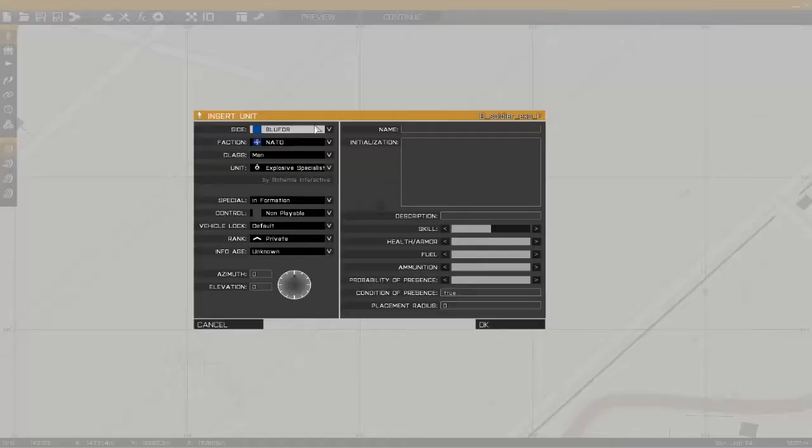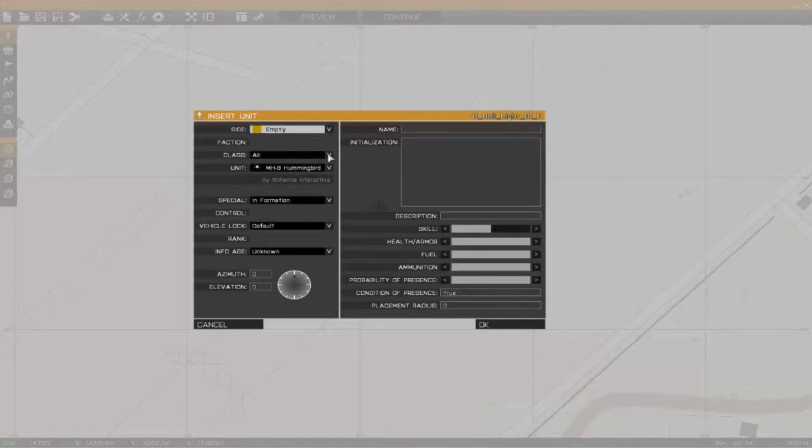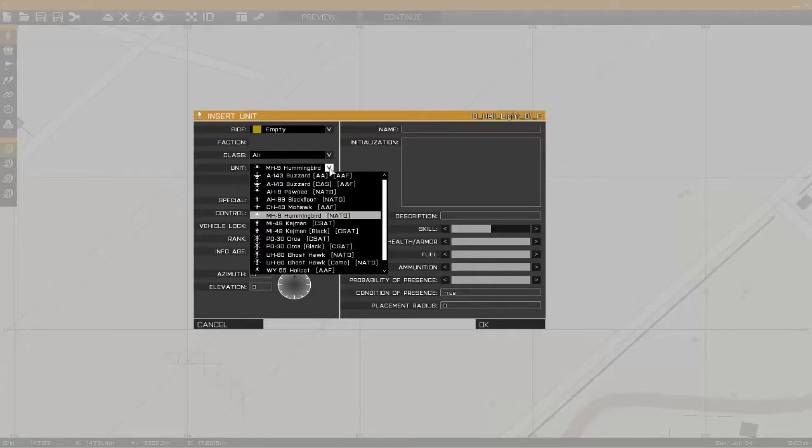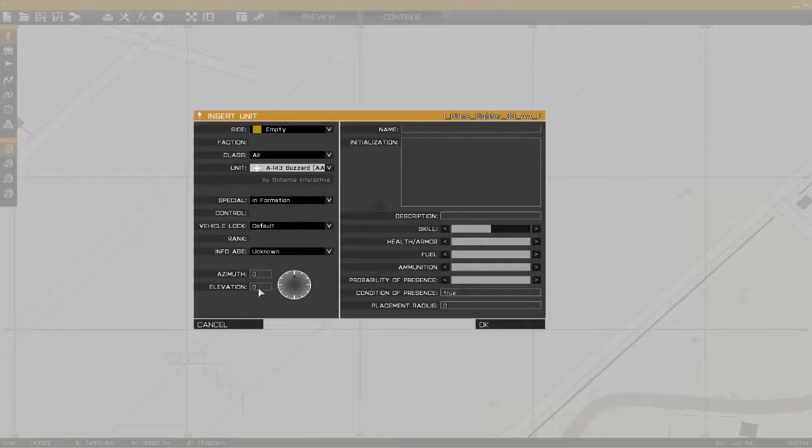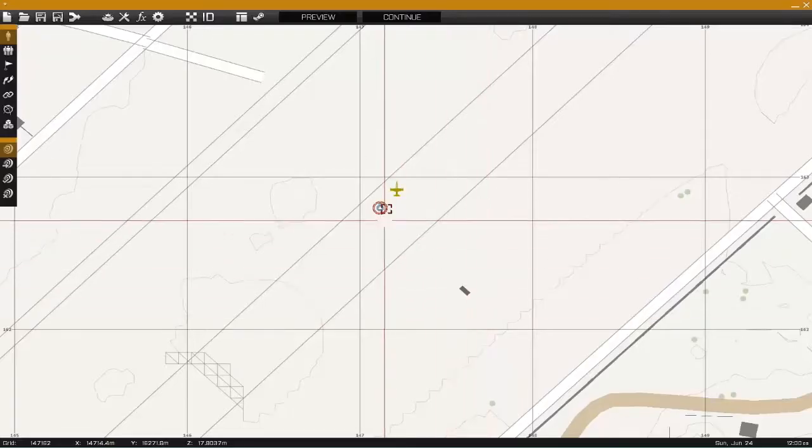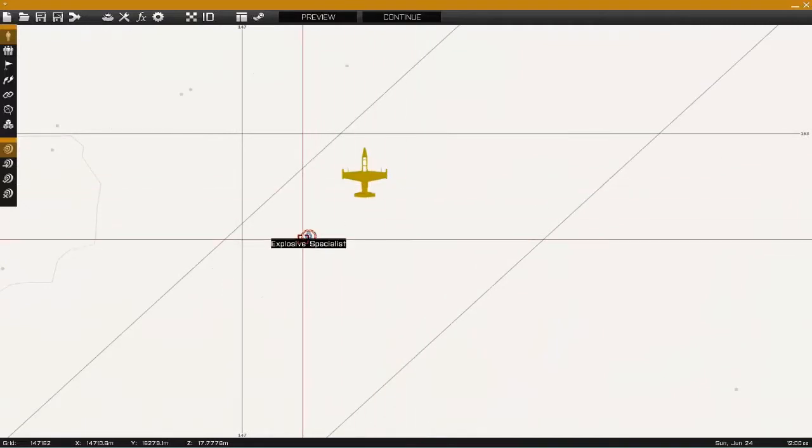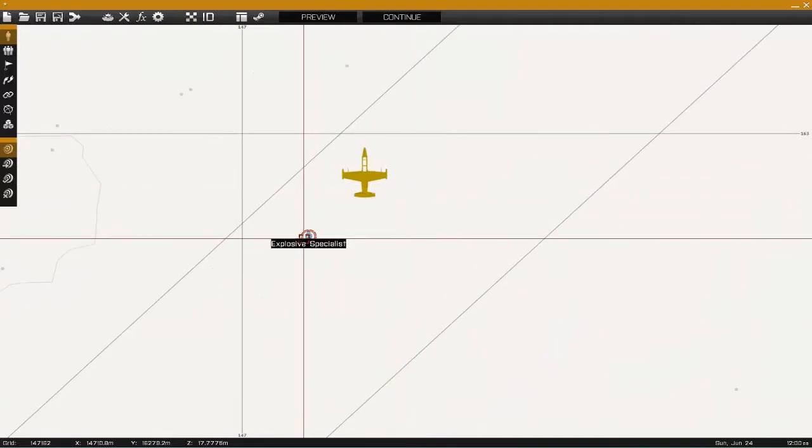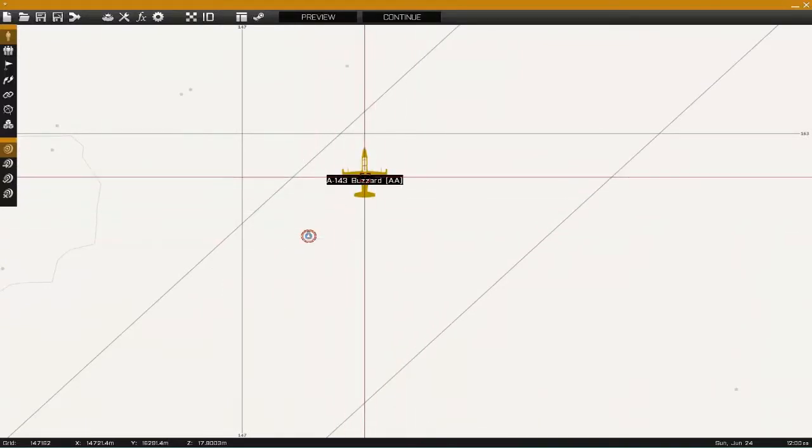Let's see here, empty air. We're going to use a jet. This here is your direction you want it facing. We're going to leave all this the way it is, skill and all this, and just okay it. So now we got the explosive specialist as playable and we have a jet here that's set up as empty.